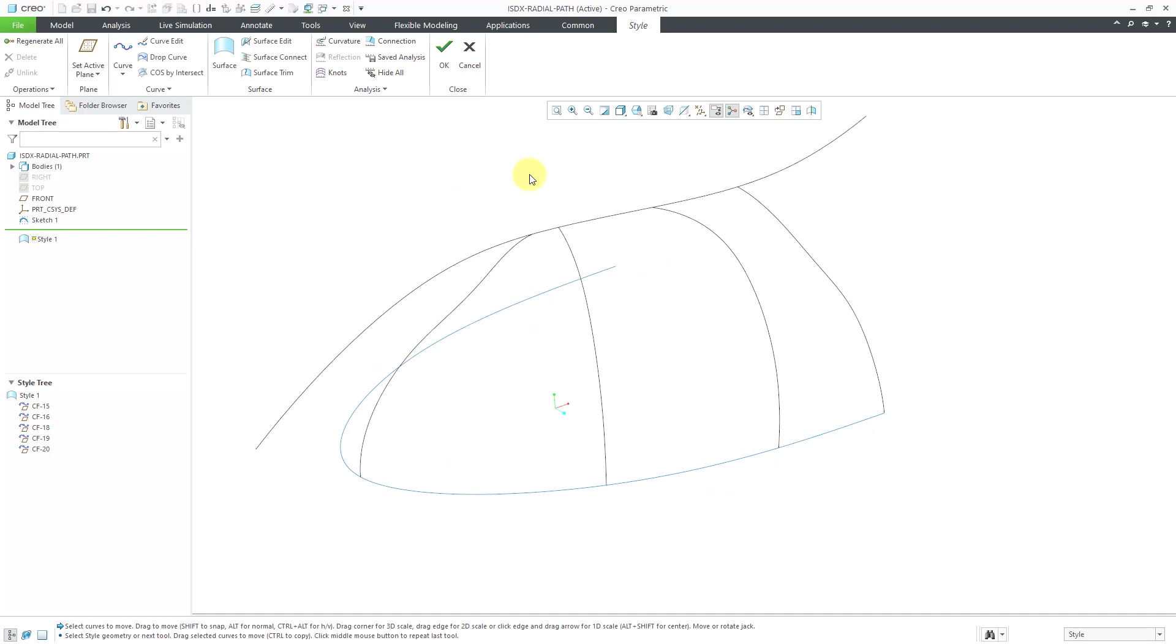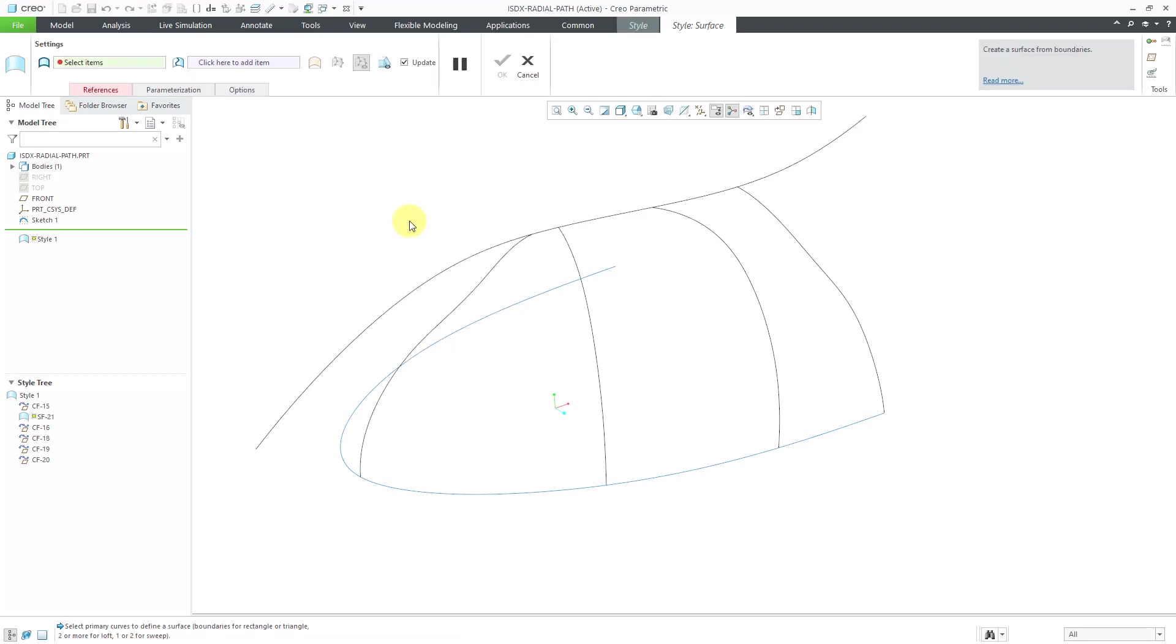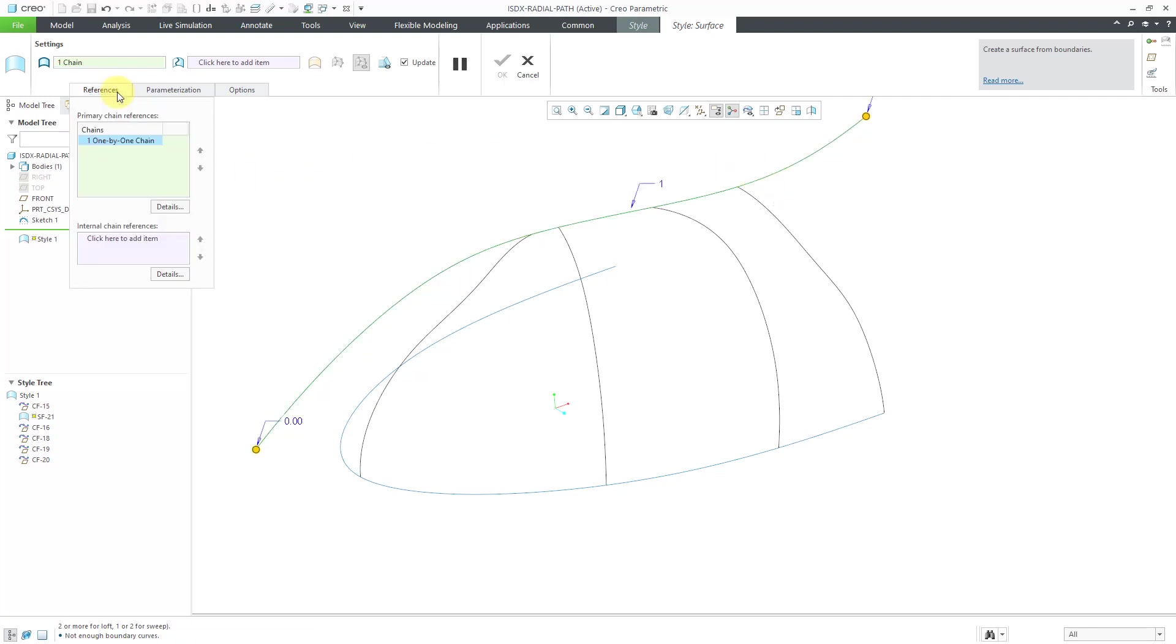And where I end up using these radial path planar curves the most is when I am working on surfaces. And I use them a lot as the internal curves. Let's take a look at creating a surface using these different curves. So I will hold down the right mouse button to get to the surface command. A little quicker way of getting to it than going to the ribbon. And now I'm going to select the curves that I want to use. So I will select this as my first curve. Let me show you the references tab.